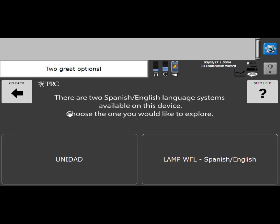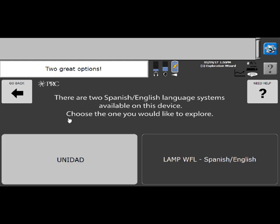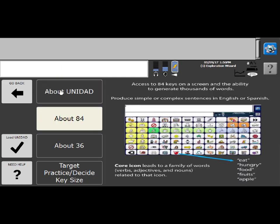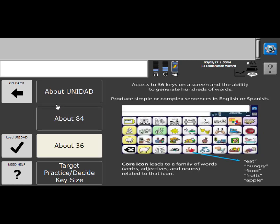So in a UNIDAD configured device, you get access to UNIDAD as well as Lamp Words for Life Spanish English. So in UNIDAD there are two versions. There is an 84 and a 36. Please know that in the 84 there's an English side as well as a Spanish side. And that is the same for 36.